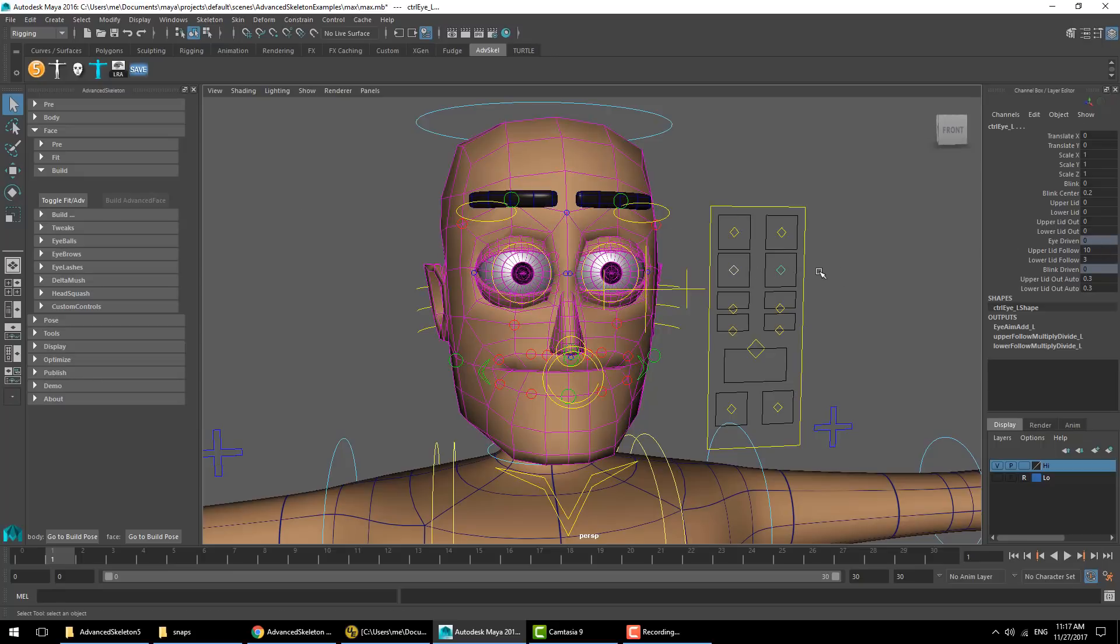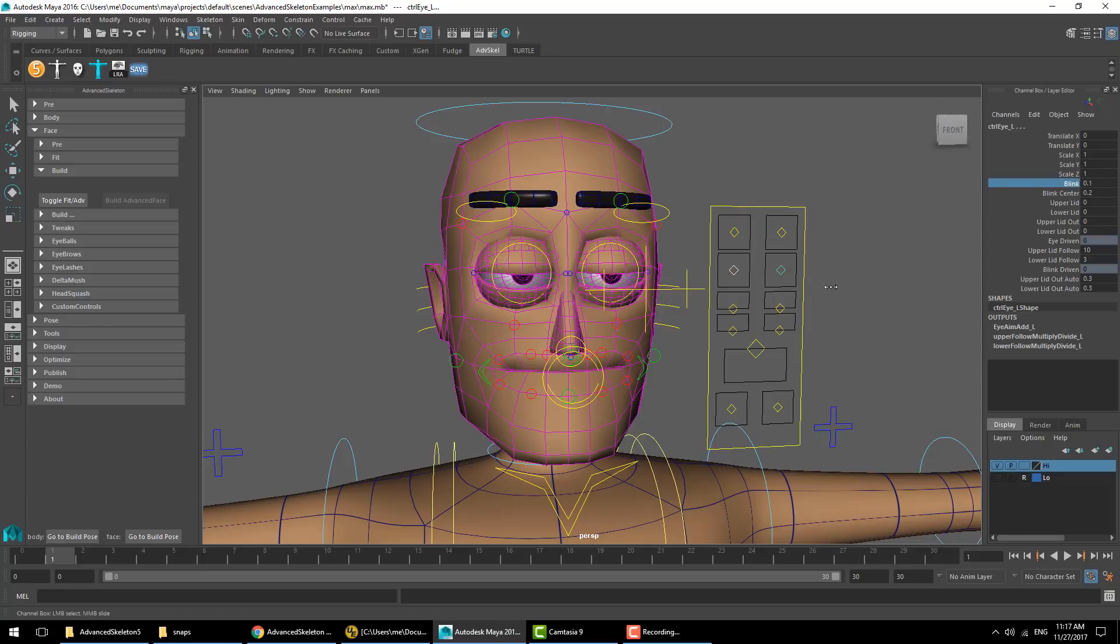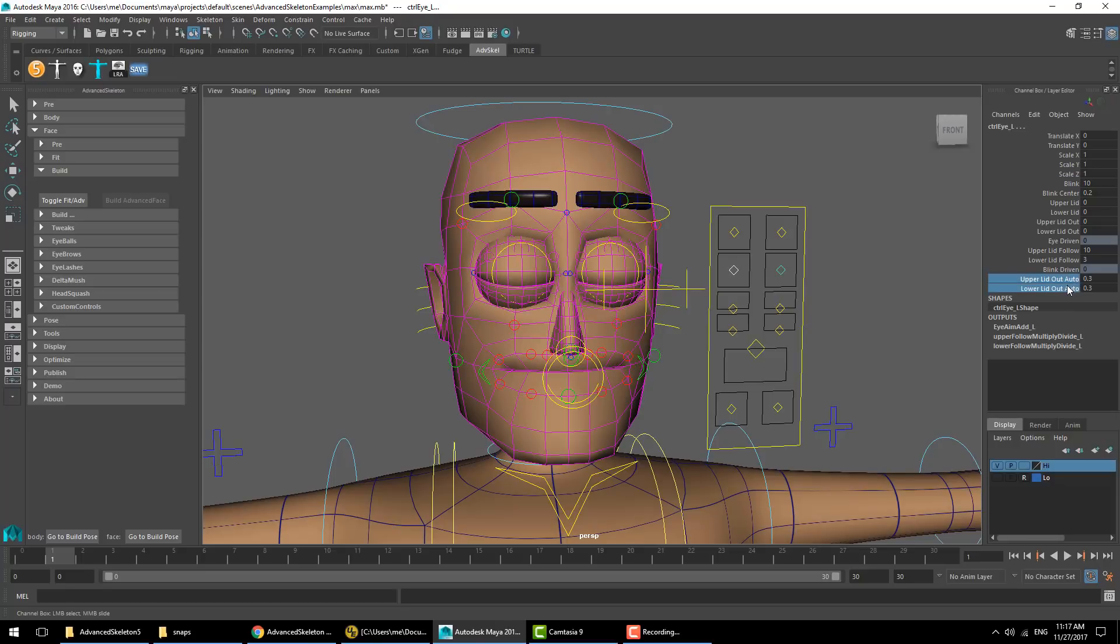For example, you might find that as you build the face setup, as you apply blink you need to push out the eyelids. So you go to the blink driven attributes and increase this value.